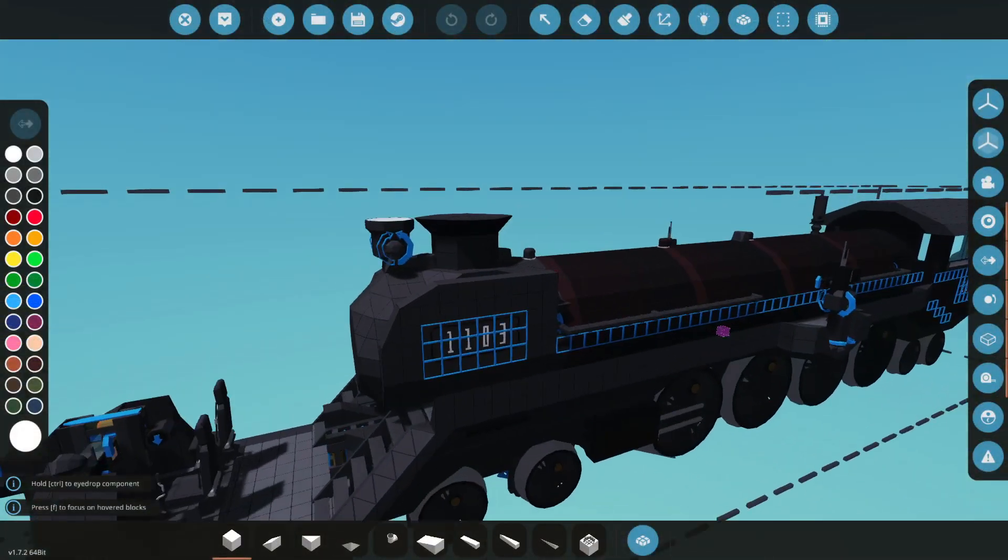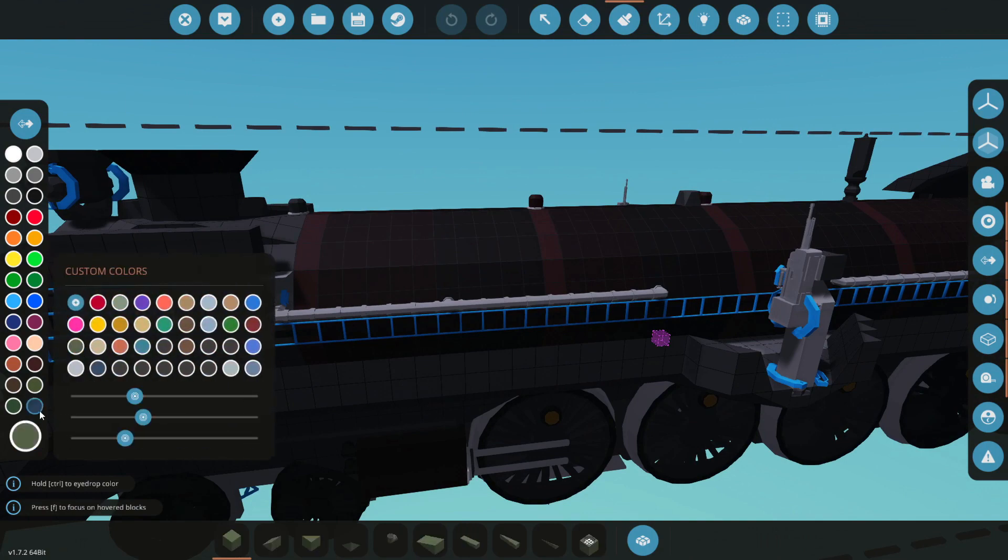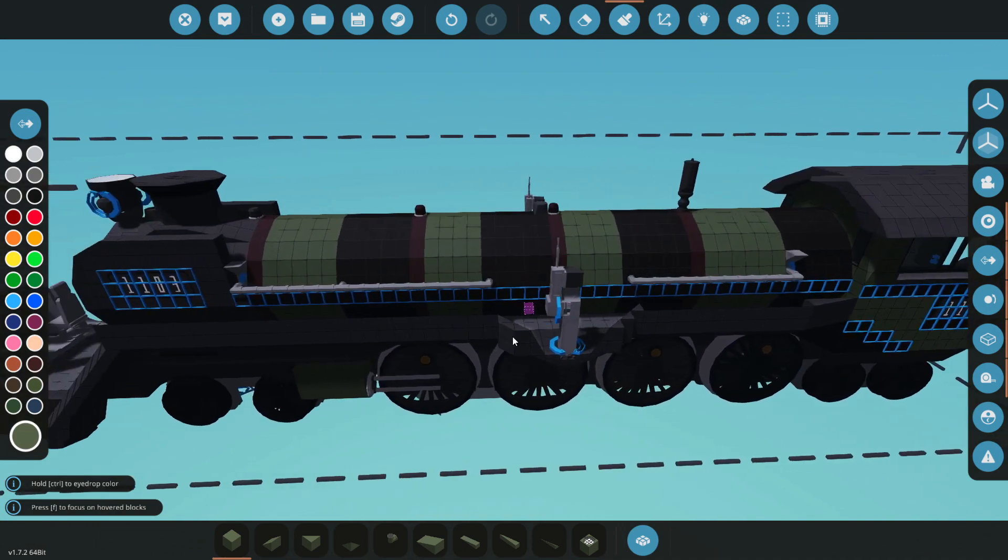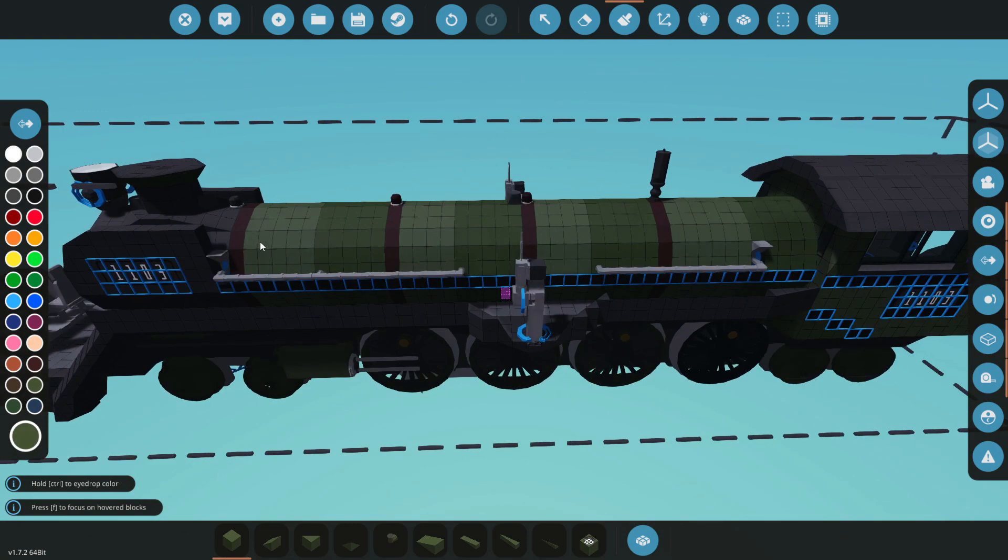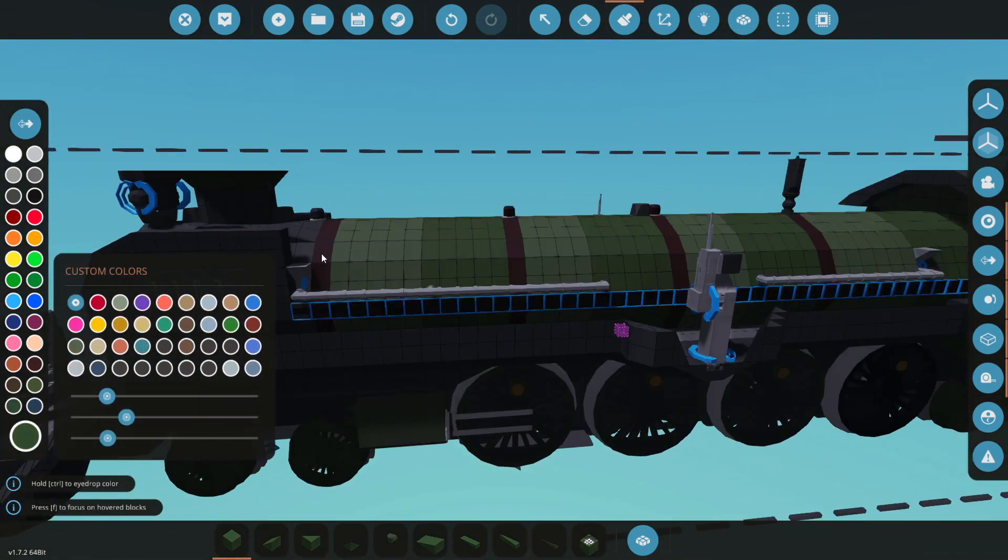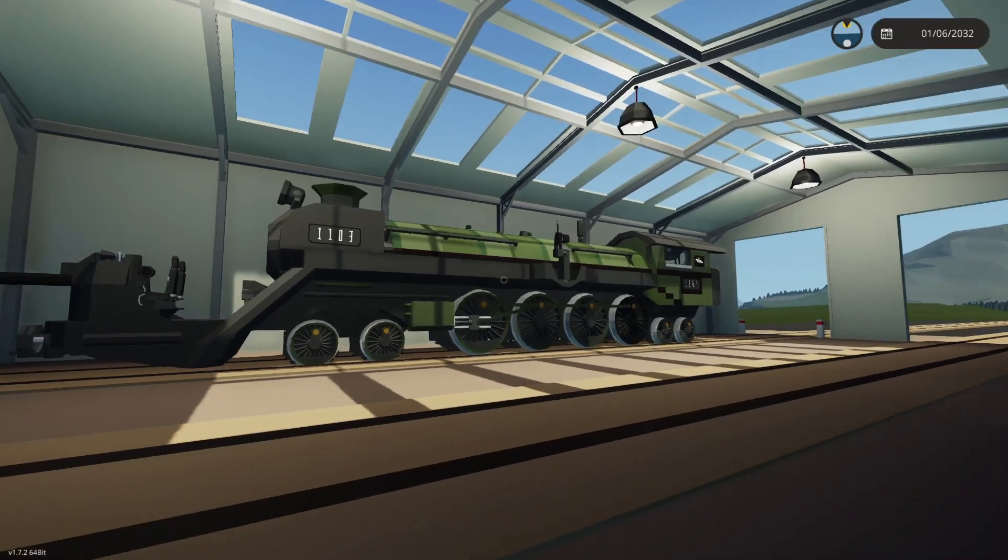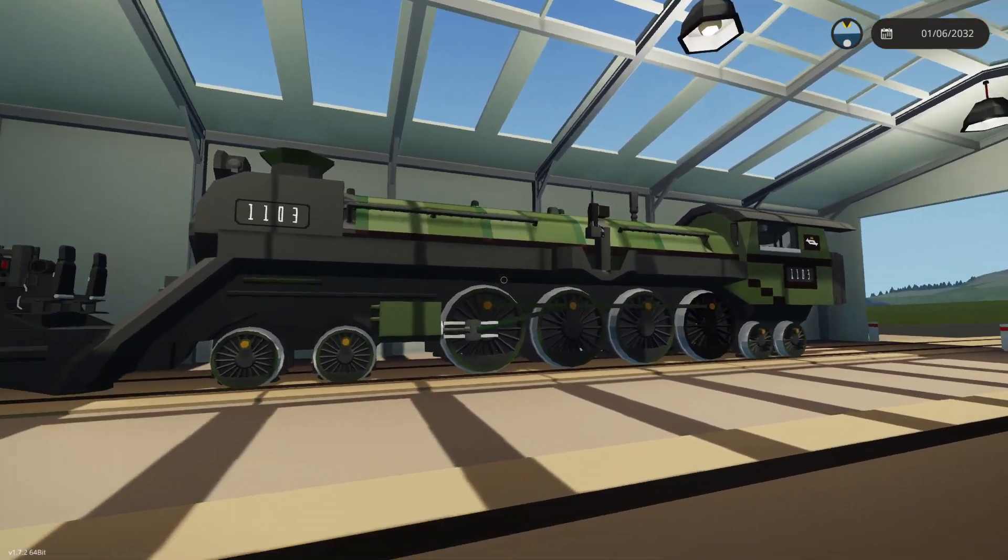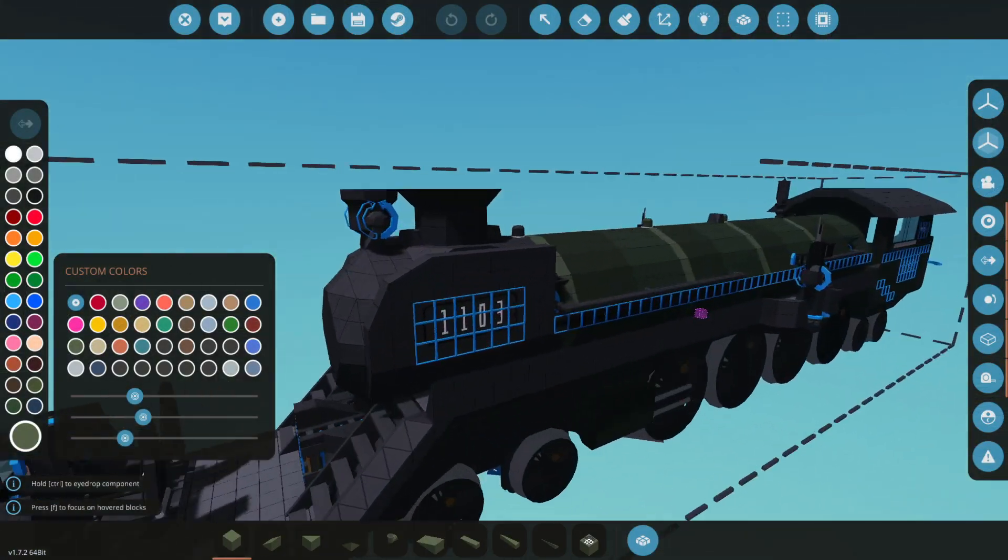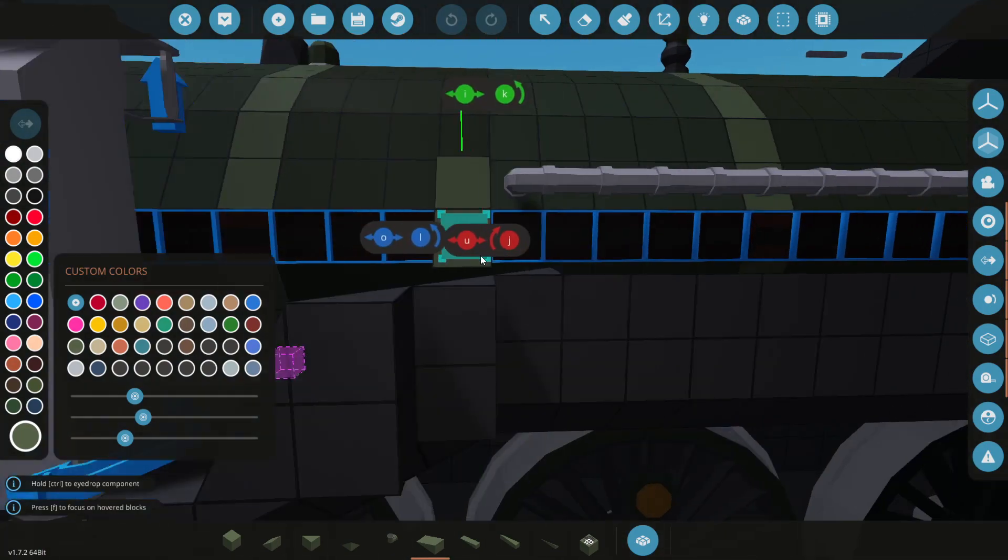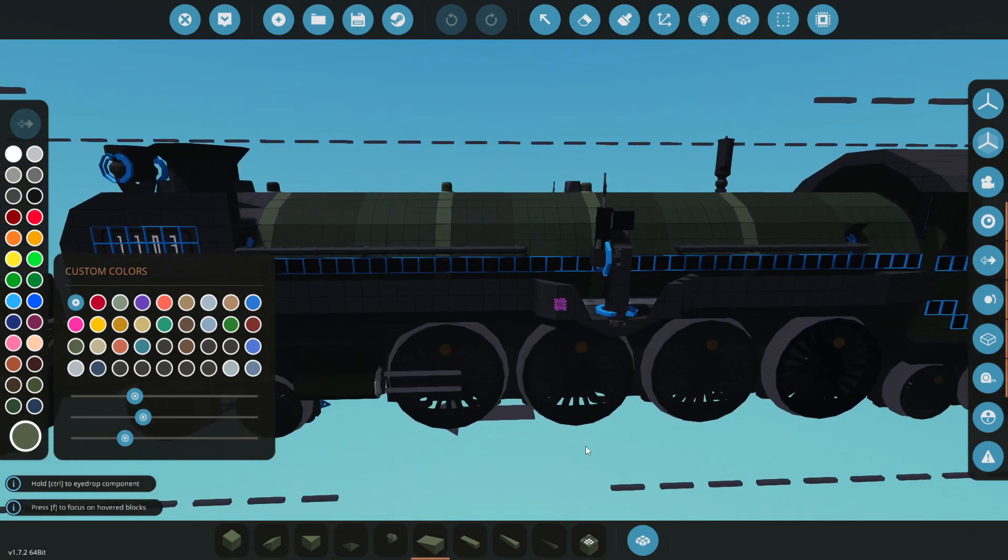First things first, we're going to go ahead and change the color of this thing, because I don't actually like the way that it currently looks. I'm going to go ahead and make it a military train, but what we're going to do in order to do that is to actually make it green instead of the red slash black stuff. I'm going to change the color of it, and I'll get back with you guys in a second.